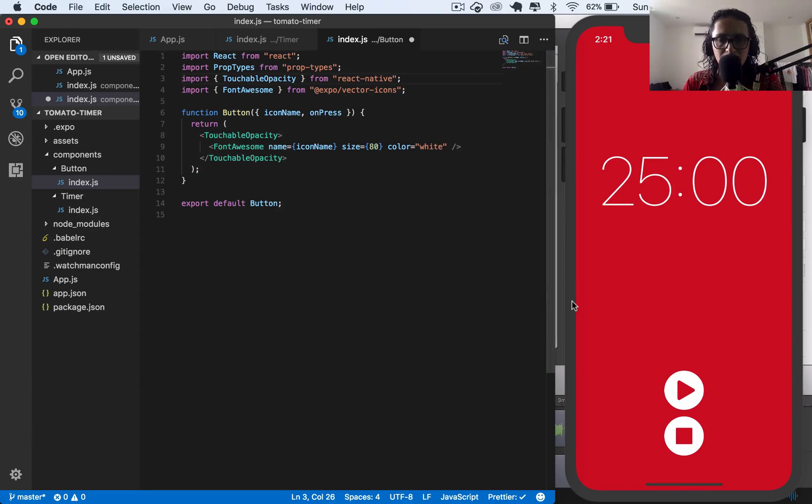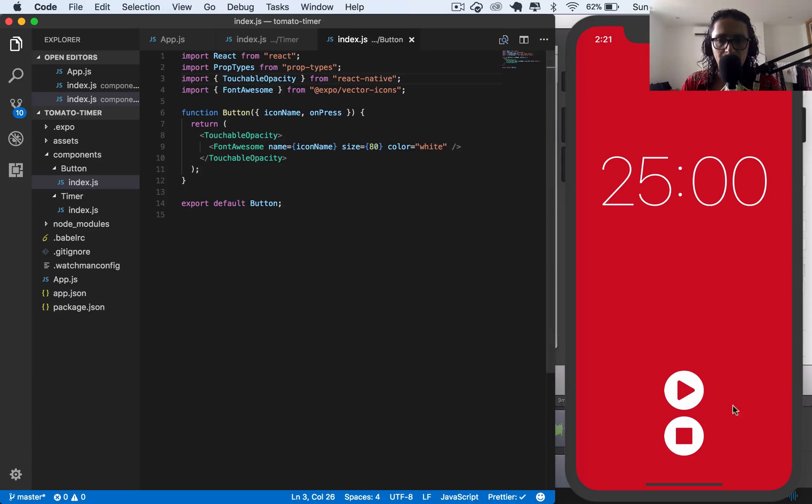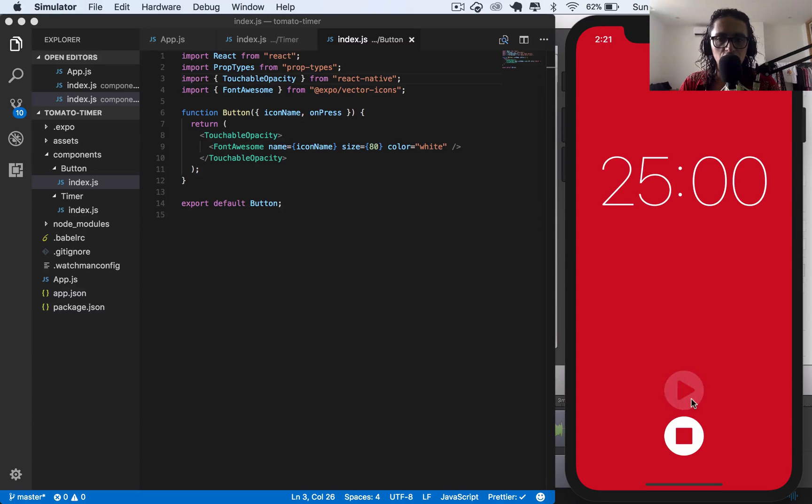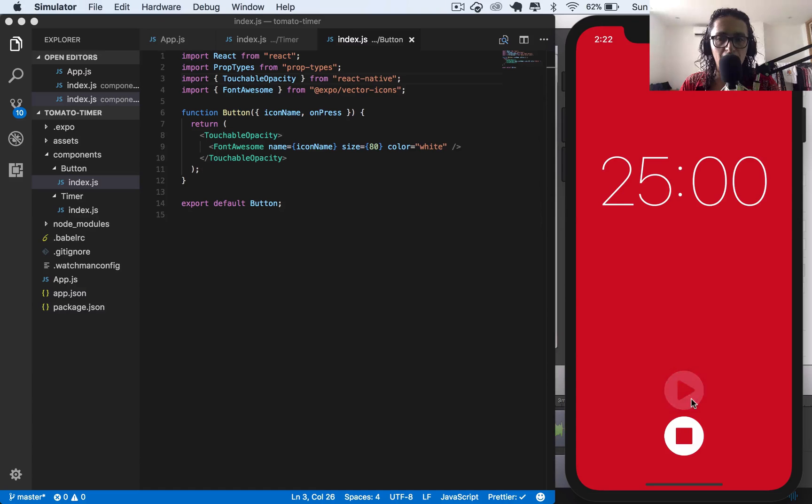And now I want to explain to you what is touchable opacity. Touchable opacity is what allows me, as you can see here, when I touch it, when I press on it, it gives it more opacity.